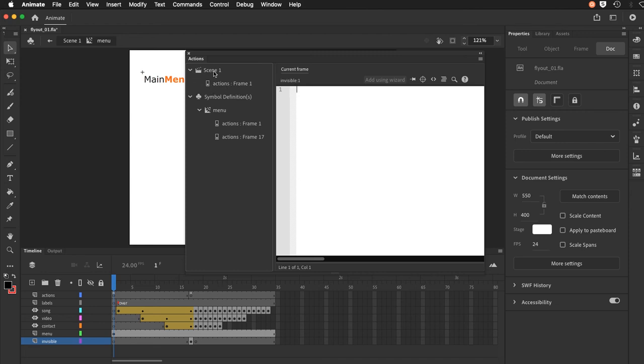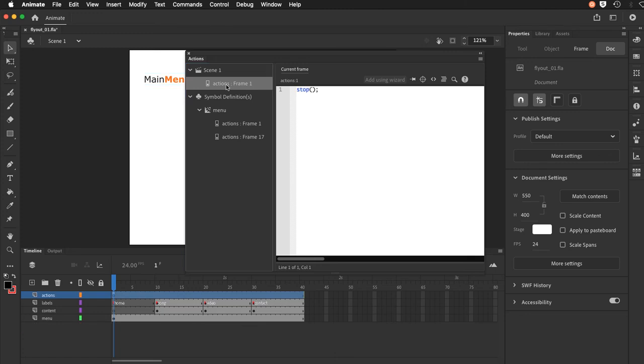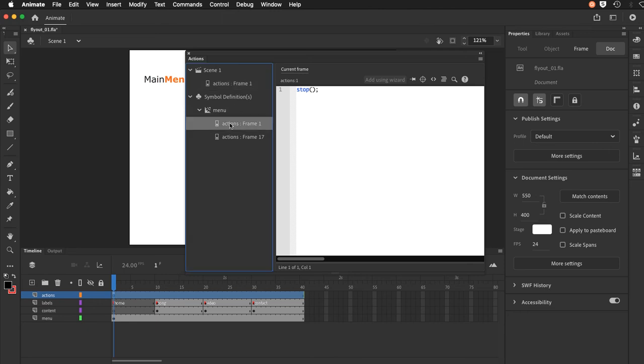And also your navigation through actions, I can see my main timeline, I have code on frame one so I can click that. And I can see that it's simple code, it's just a stop command, just to hold my playhead on pause if you will until it gets triggered by interaction by the user. So let's go inside of the menu which is indicated here under menu.